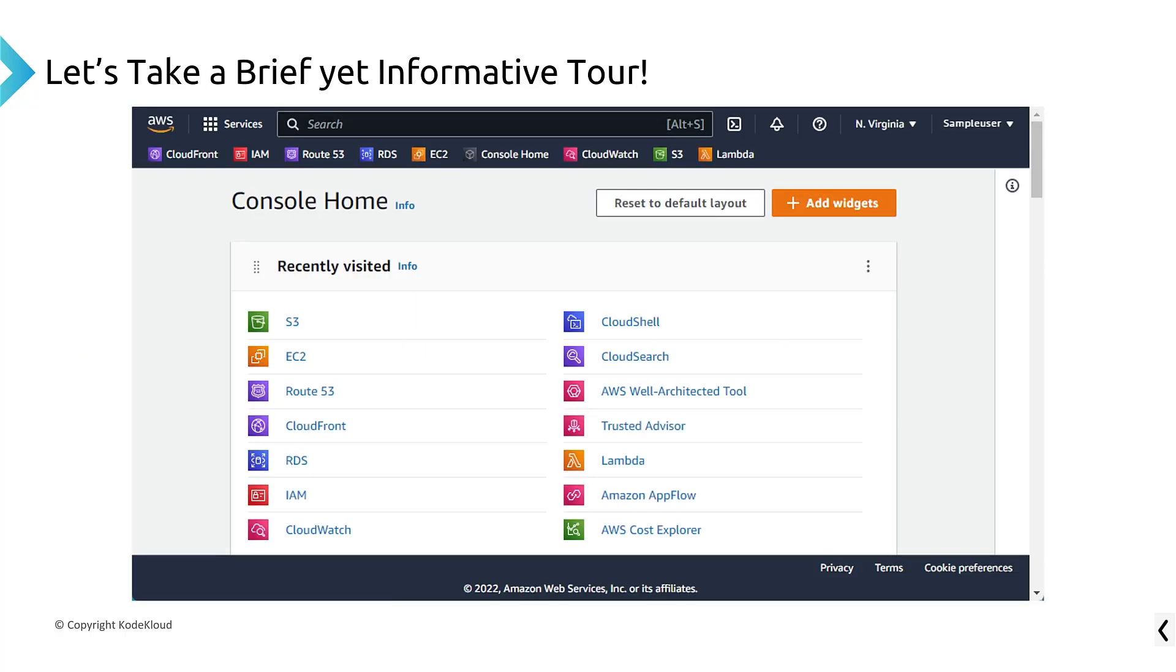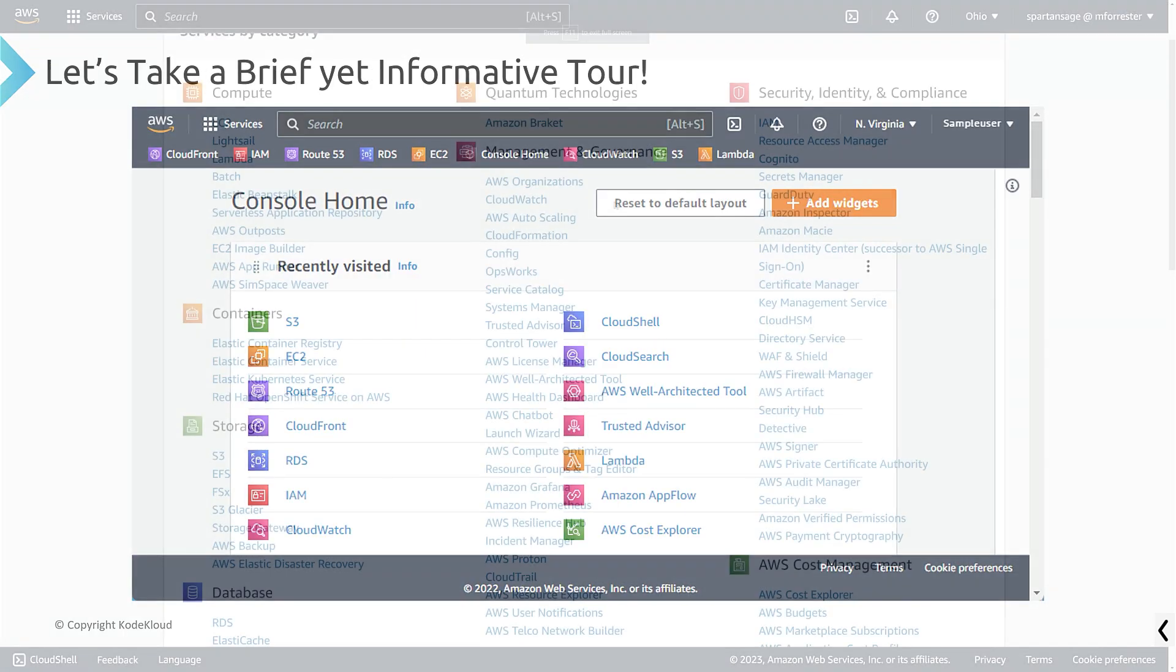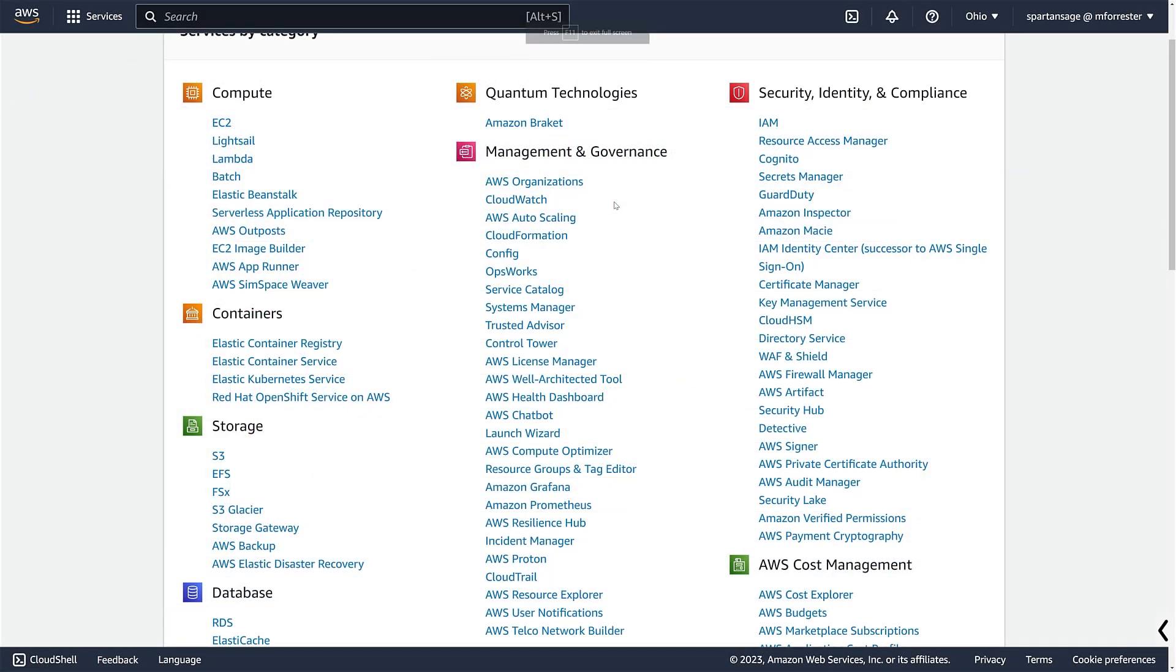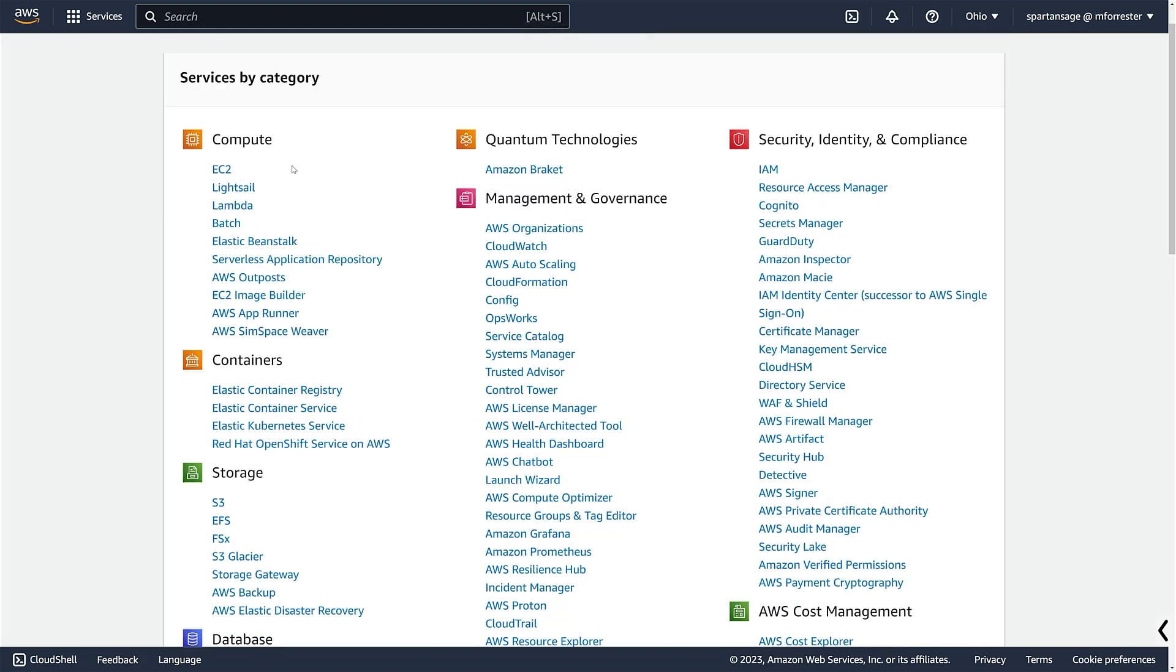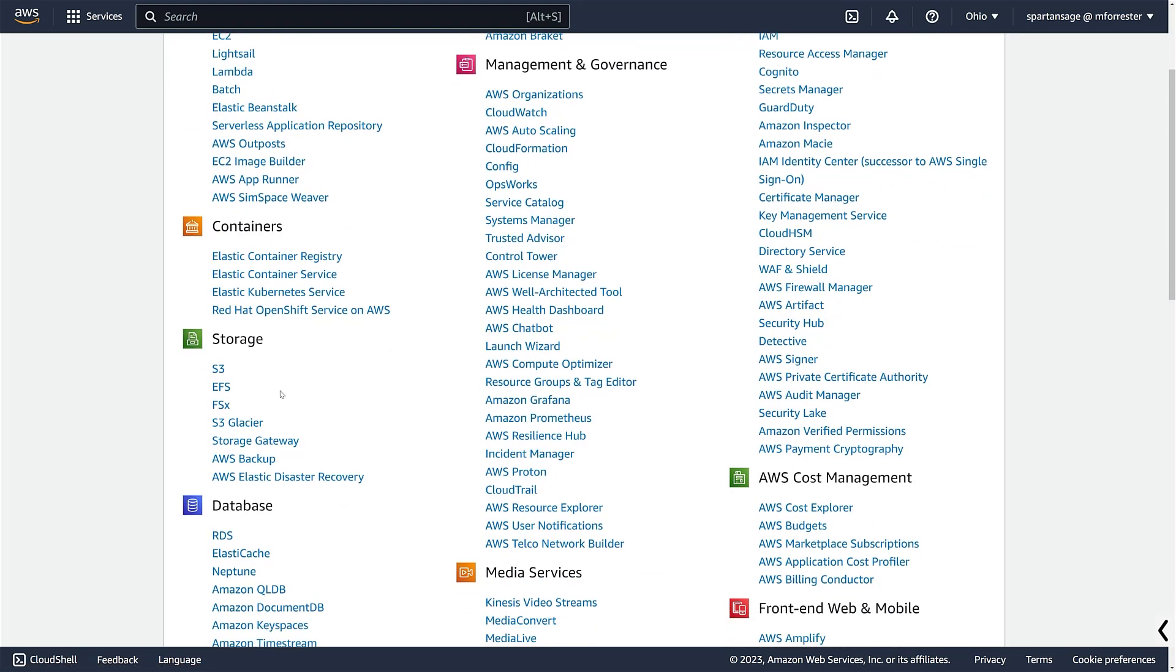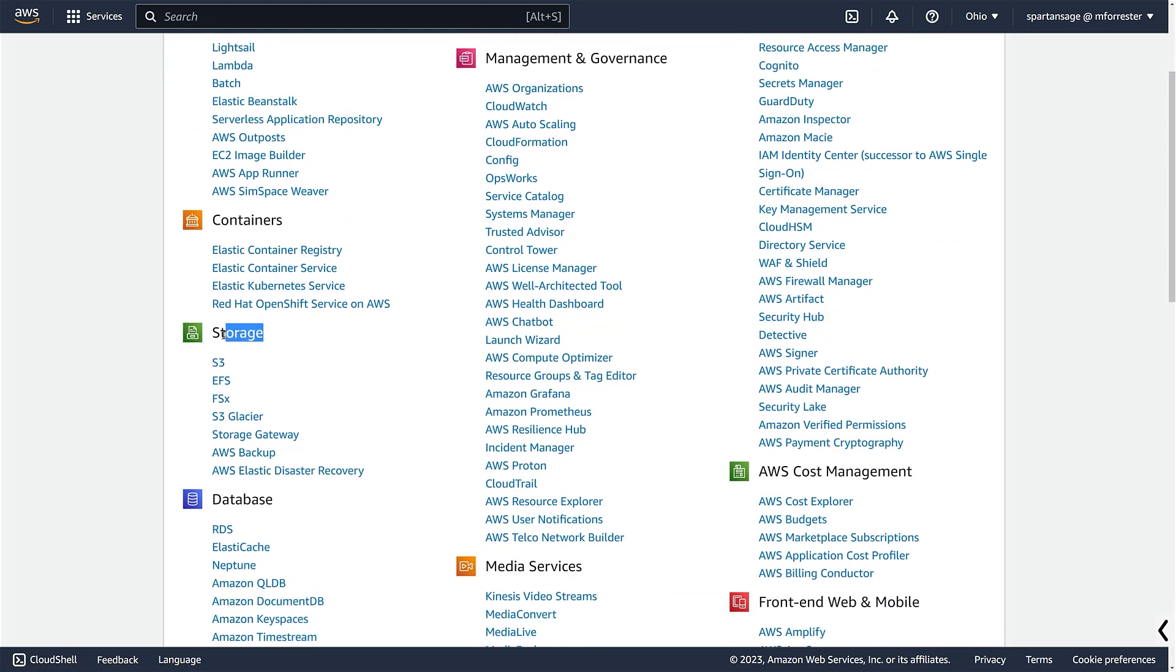So let's switch gears for just a second. And let's roll over to the management console. So this is the management console. And as you can see here, it's got that compute category that we saw earlier. It's got that storage category that we saw earlier.